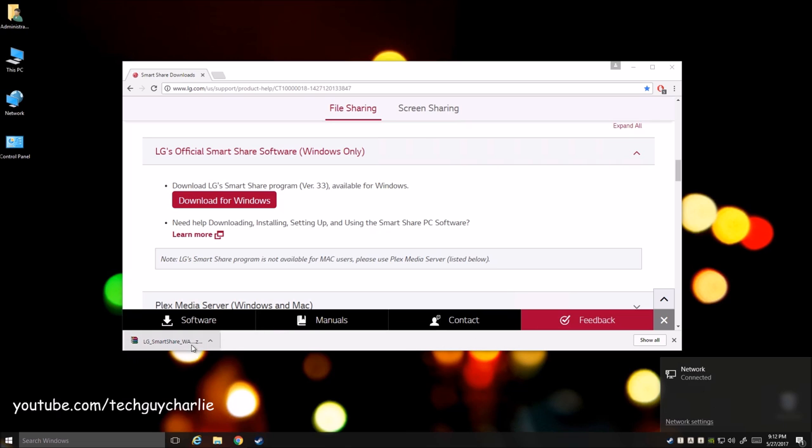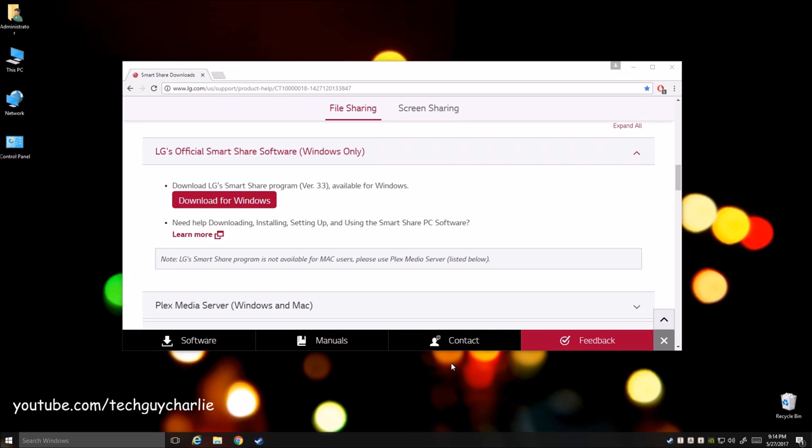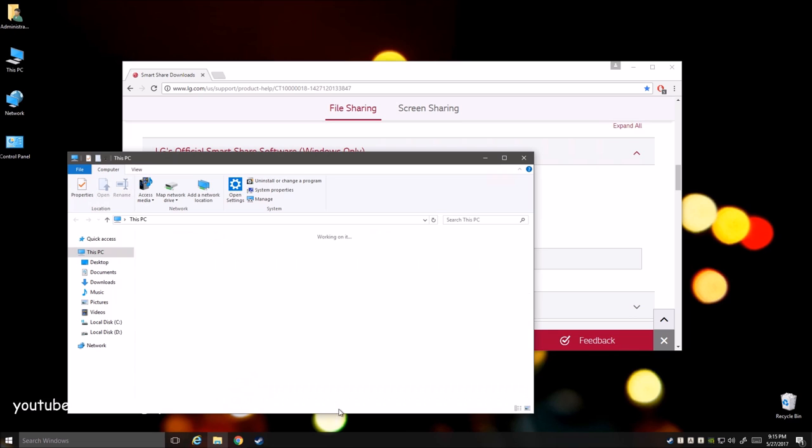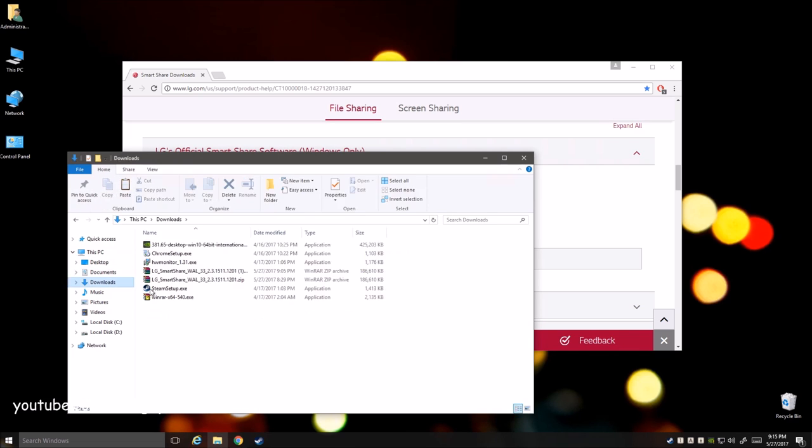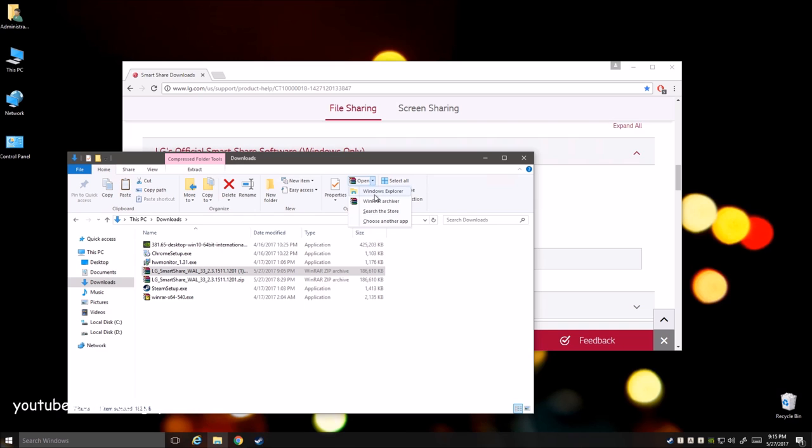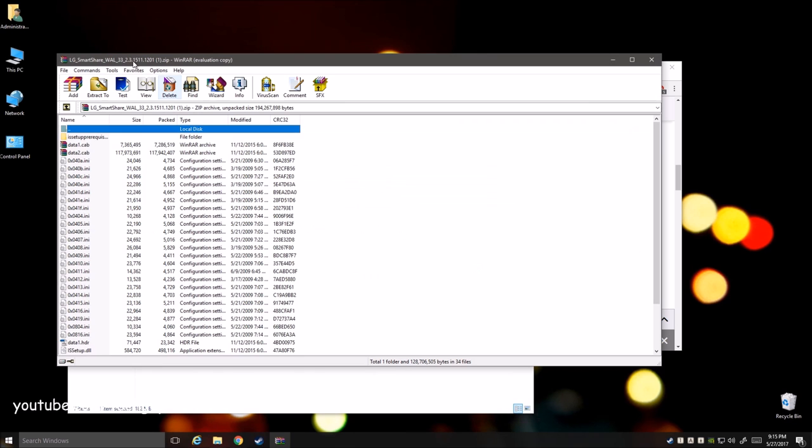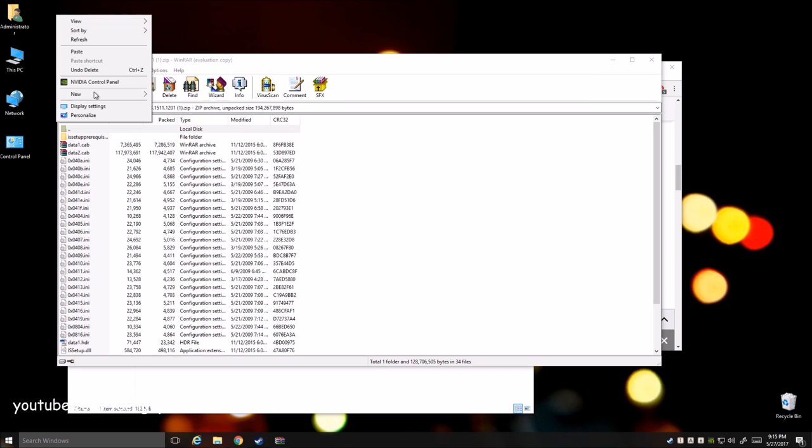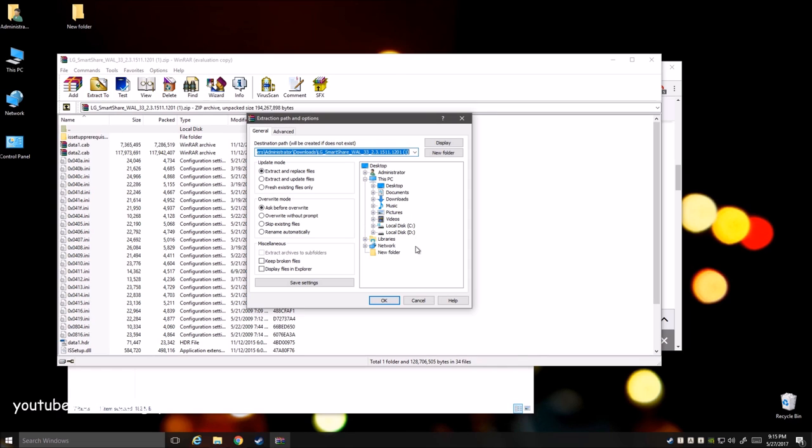So here you can see the download has finished and if you can't find the file it's usually in the downloads folder. So let's go to downloads. Here you can see the SmartShare application is there. So we're going to extract this. I'm going to extract this on my desktop.